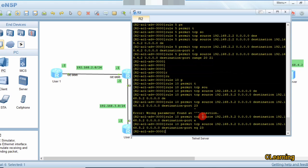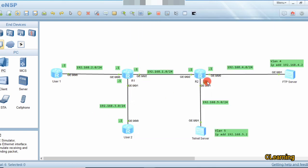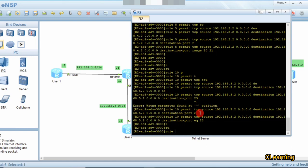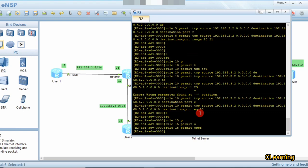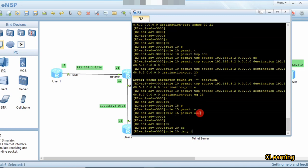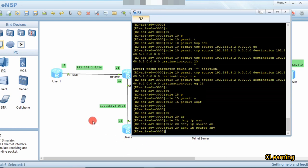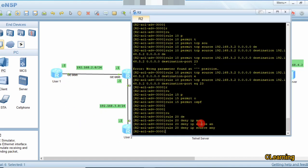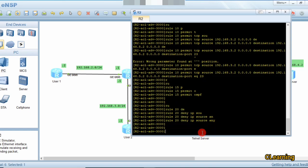We add rule 15 to permit OSPF traffic, allowing the routing protocol to continue functioning. Finally, rule 20 denies any other IP traffic: deny ip source any — so any IP other than the two permitted users will be denied by this router. Only the two specified IPs are allowed through.